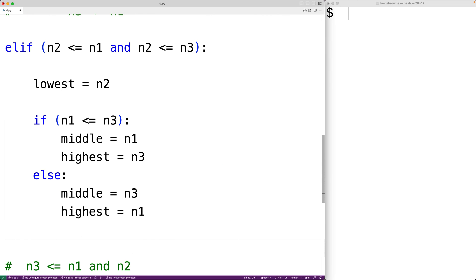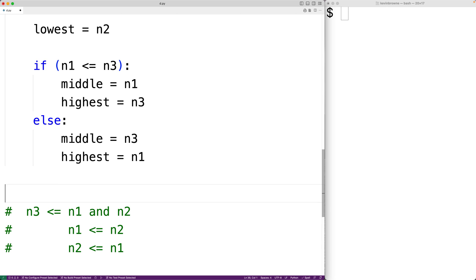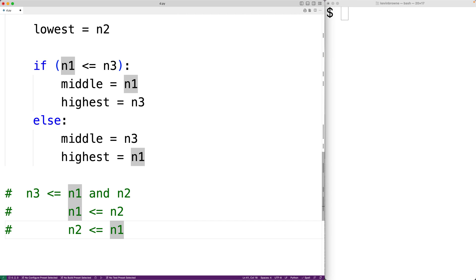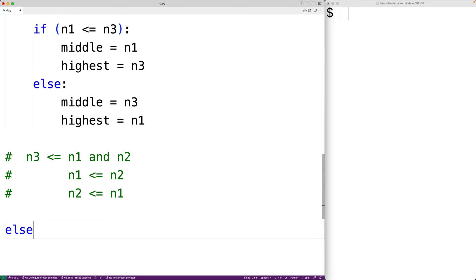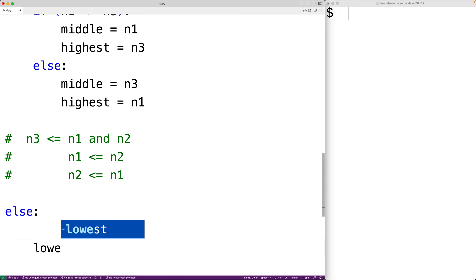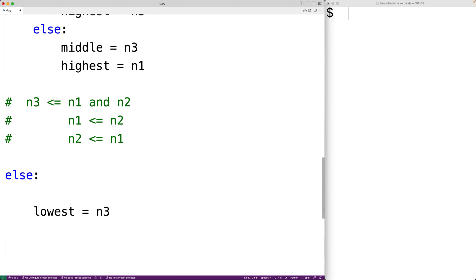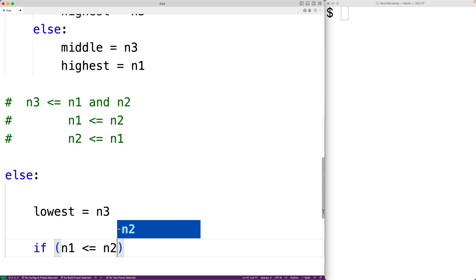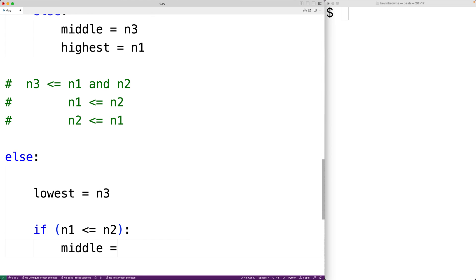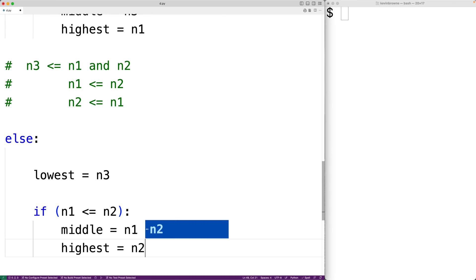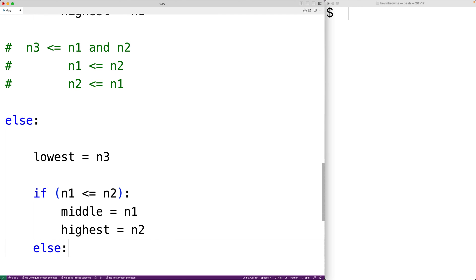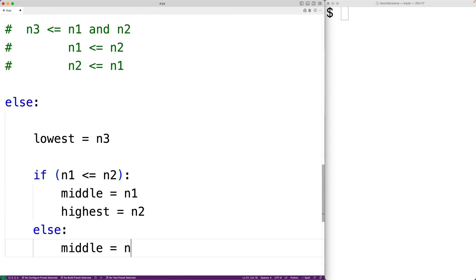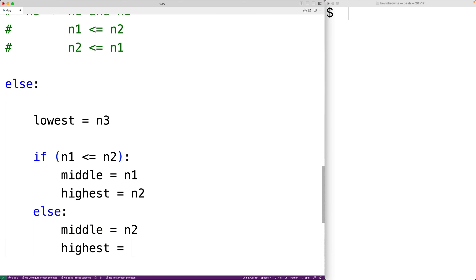For the last case we can use an else — at this point we know n3 must be the lowest number. So we have else: lowest = n3. Then if n1 <= n2, middle = n1 and highest = n2; otherwise middle = n2 and highest = n1. And that's the algorithm.